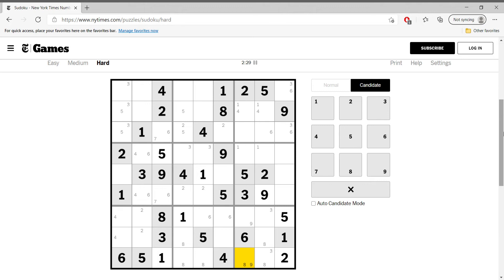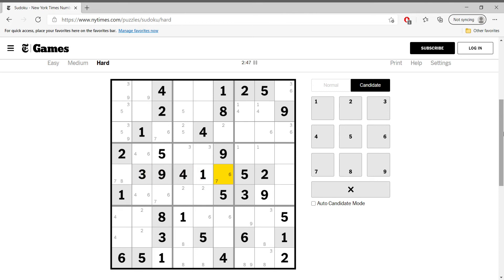Nine is vertical here, for what it's worth. Nine is in three cells in this box like this. In this box we need six, seven, and eight — so this is seven or eight, this is six or seven. I think this is all of them: six, seven, and eight — that's the collection.